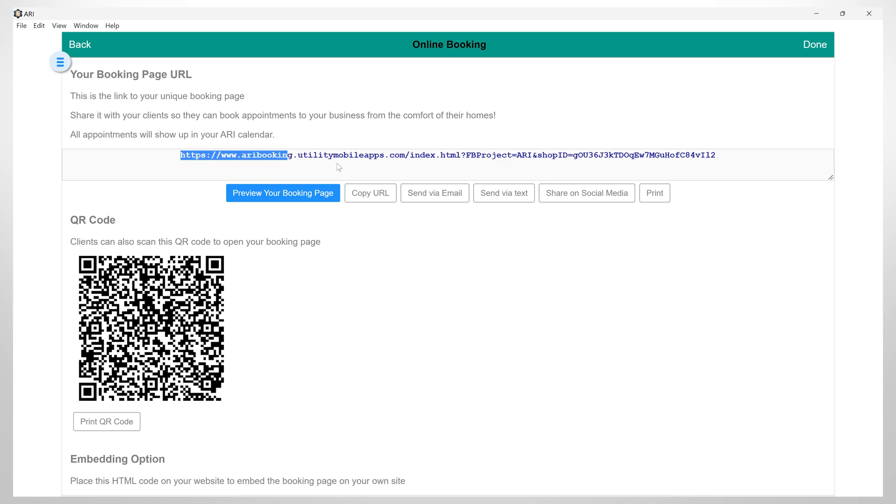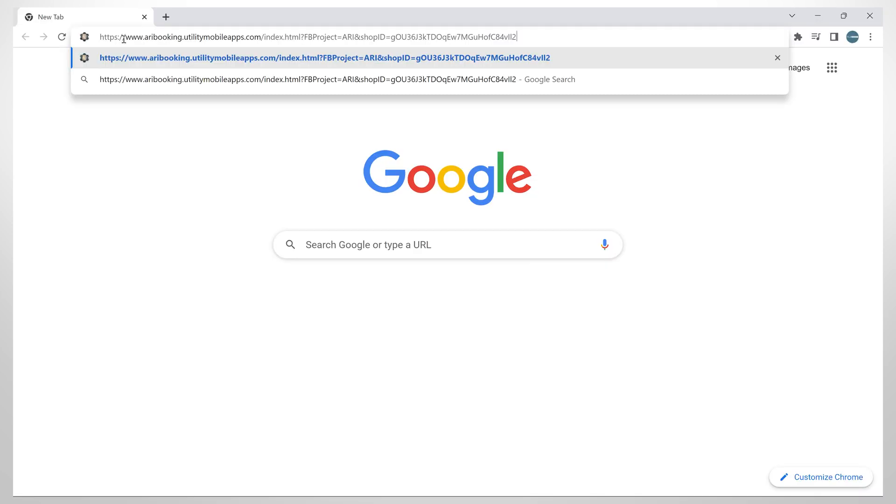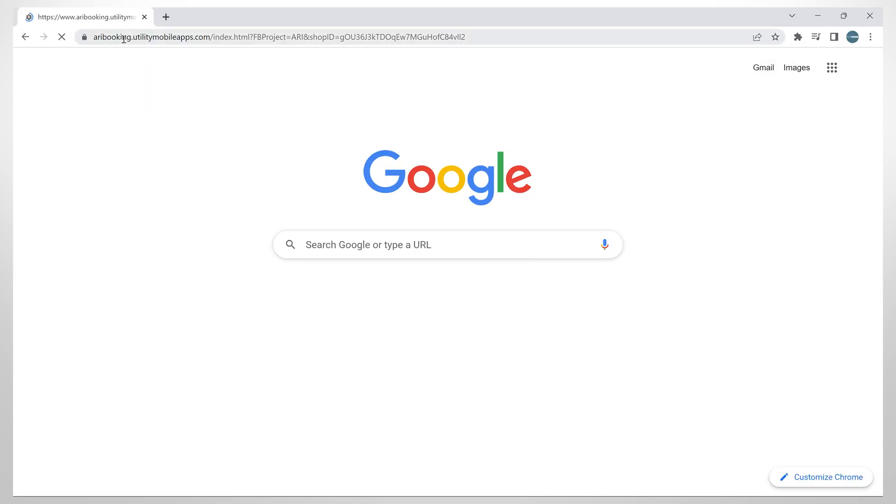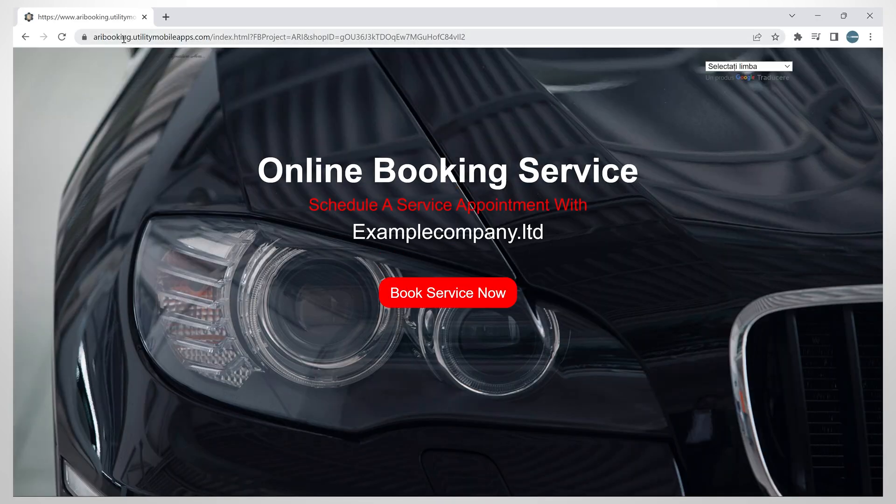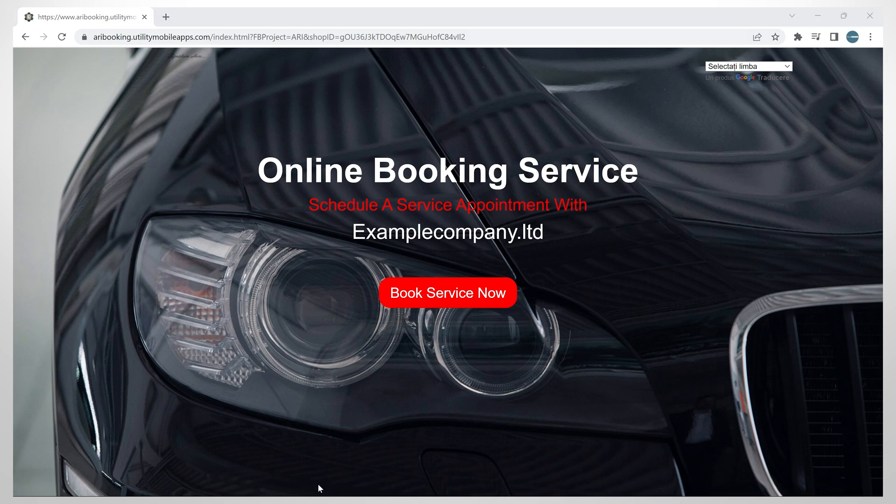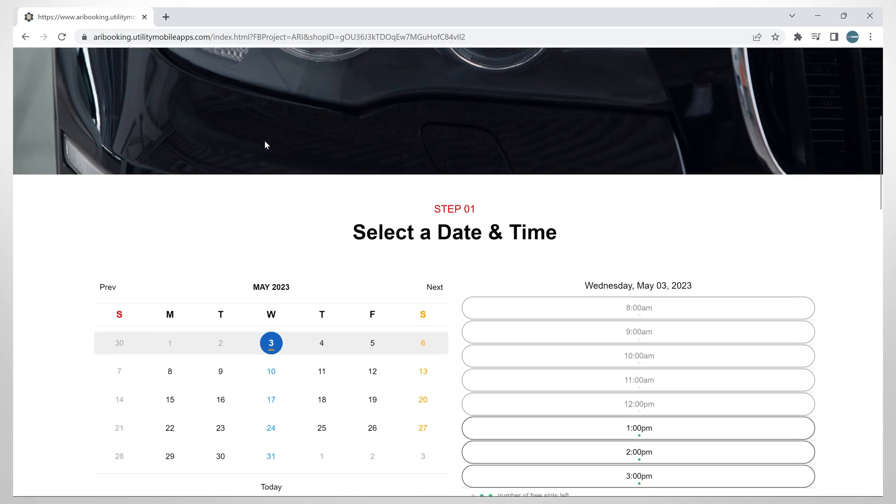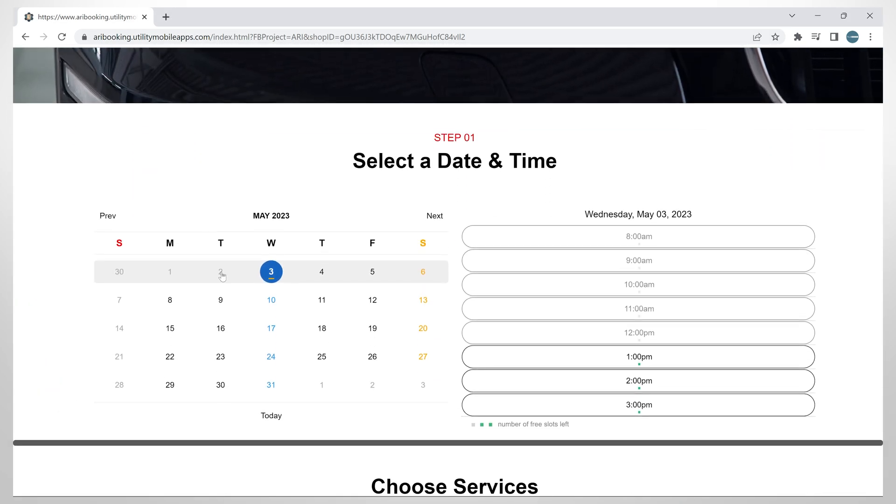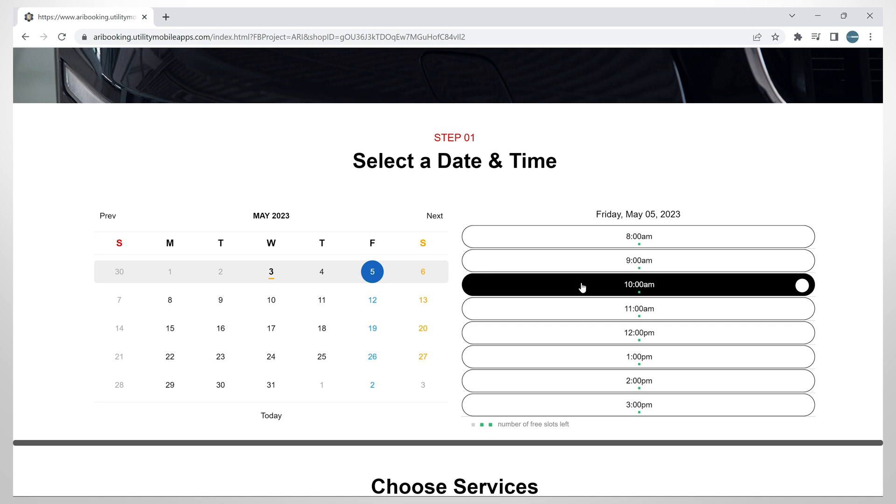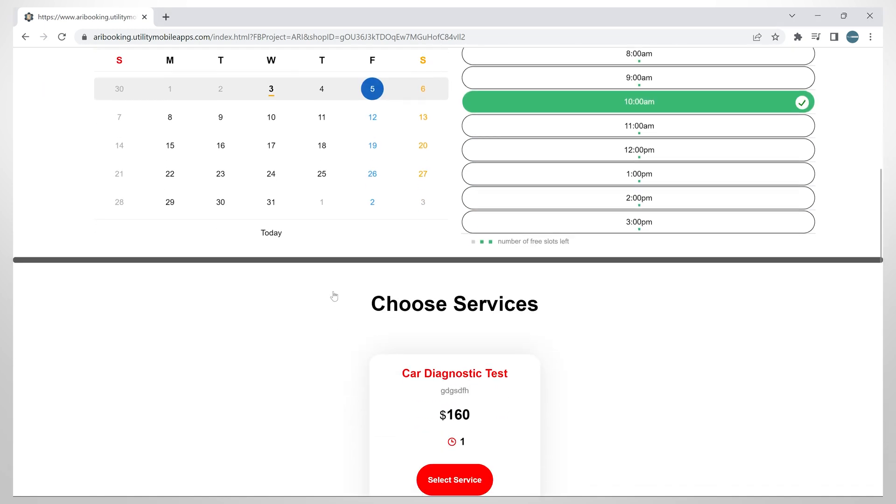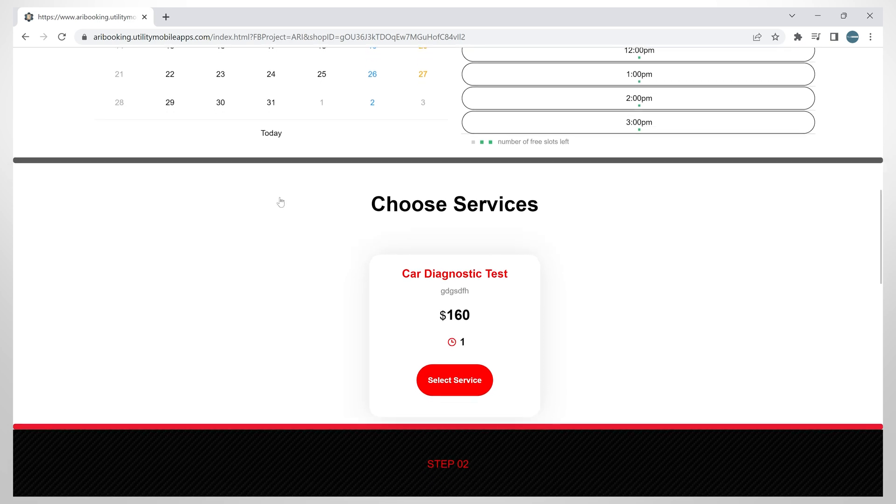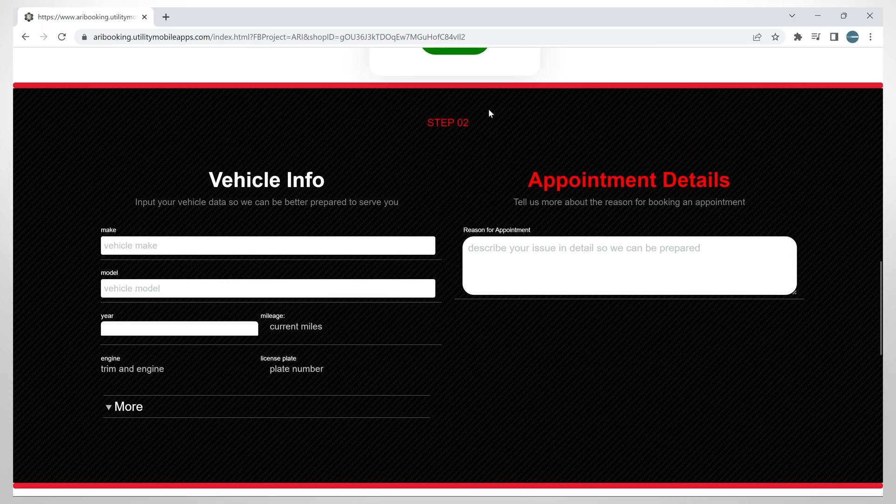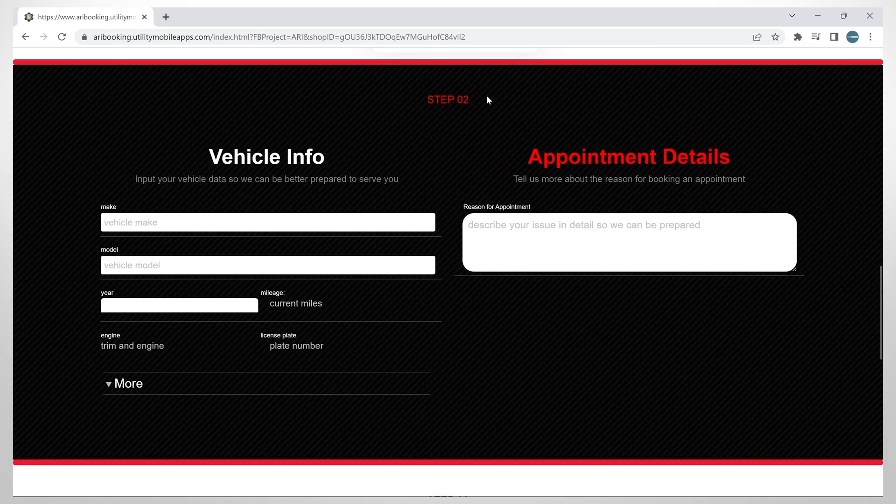Now let's copy this URL into our browser and see how to make an appointment from the client's perspective. Let's get down on the page and select the desired date and time. After this, the client has the option of selecting the offered services that we just created. So click on one of the services. Then fill in the vehicle info and appointment details.